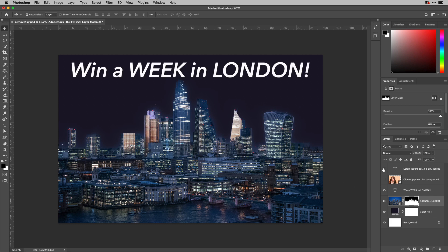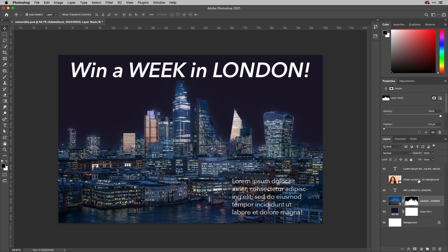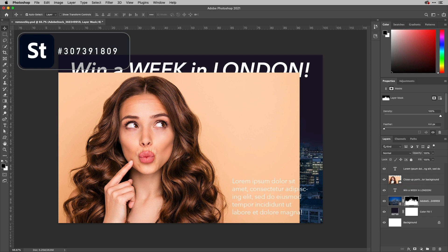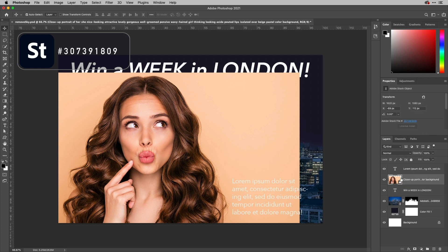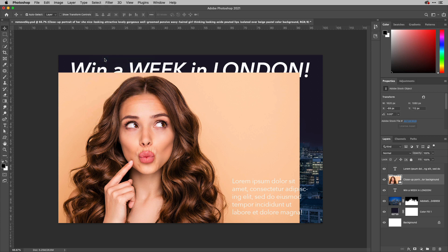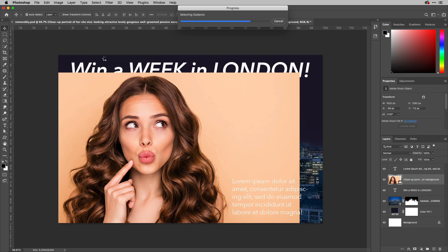Well, something else that's been bought into this particular version is something in select and mask. So what I'm going to do first of all with this layer is I'm going to use select subject for the image to be analyzed or the particular layer to be analyzed to be more accurate.